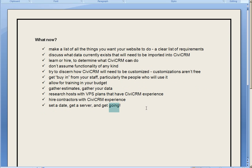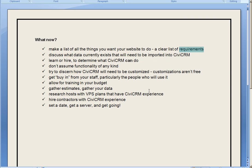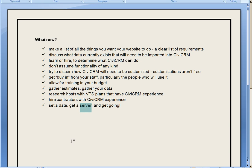What now? Well, CiviCRM requires a list of requirements, and then you'll compare that to what CiviCRM already does. Hire a professional or learn online, and then develop a budget, gather your data that you want to import, and you can hire someone, set a date, get a server, and get going.